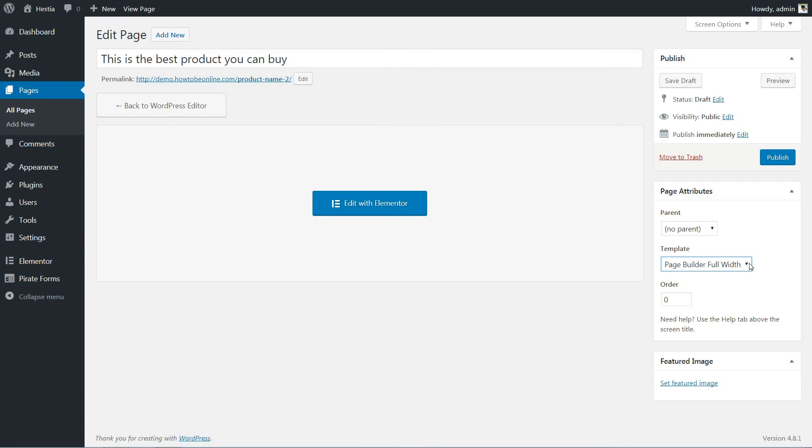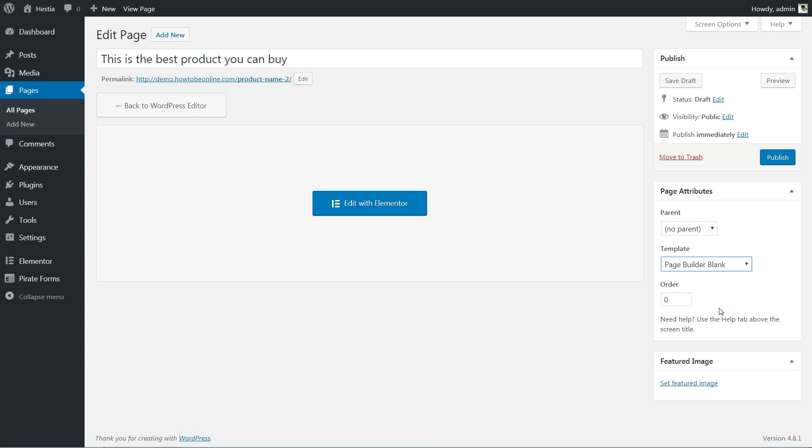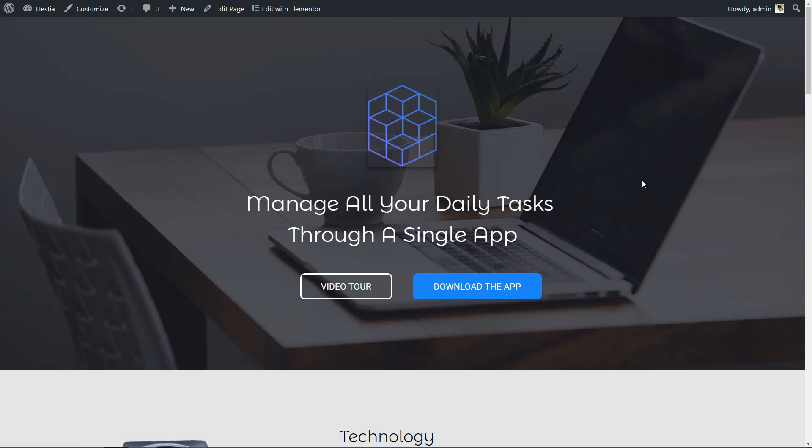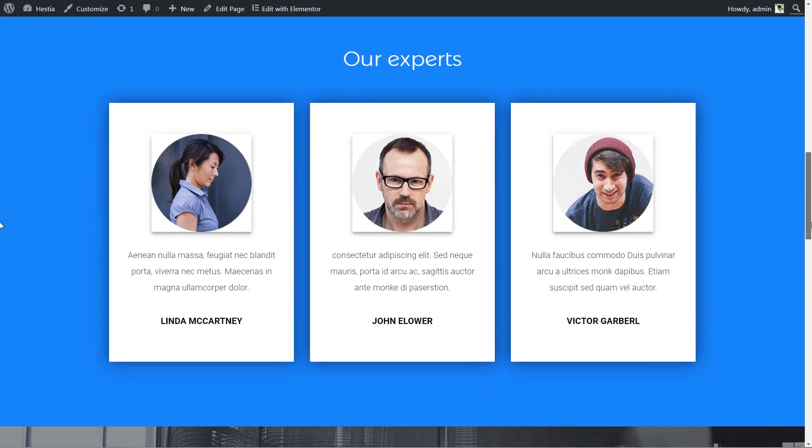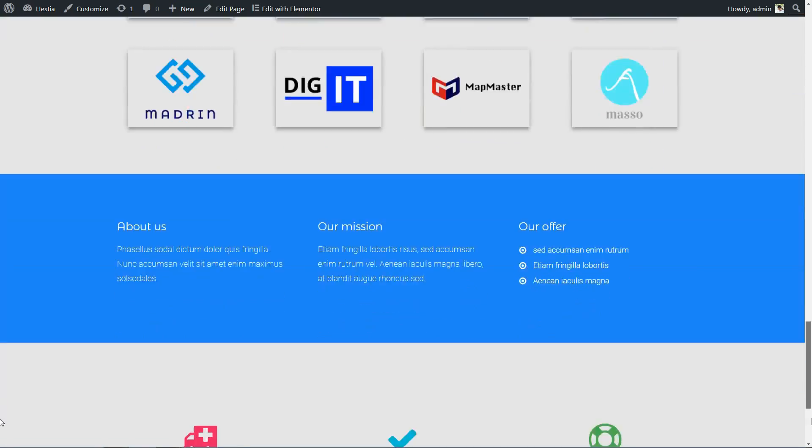Choosing the page builder blank, all of your theme elements like header and footer will be removed and you can build a clean landing page for your marketing strategy.